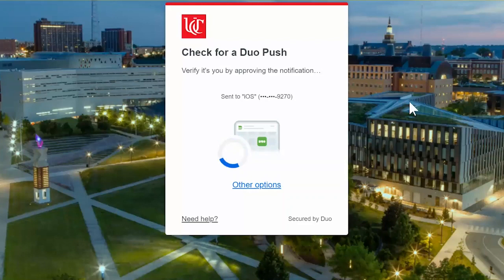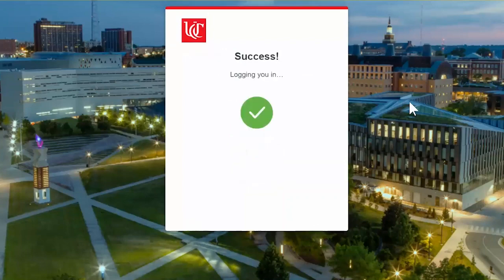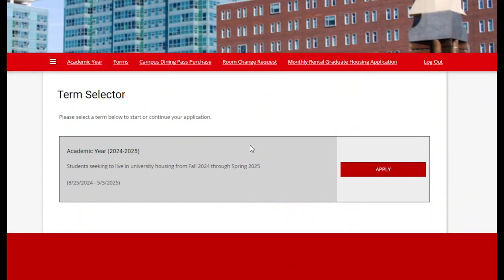Follow the prompts to complete the DUO two-step authorization process. On the Term Selector page, select the academic year 2024-2025 and click Apply.